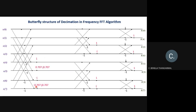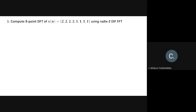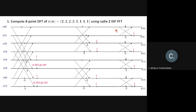Let's solve a problem: compute an 8-point DFT of x(n) = {2, 2, 2, 2, 1, 1, 1, 1} using the radix-2 DIF FFT algorithm. First, the structure has to be drawn with 8-point, 4-point, and 2-point stages. The input is placed in normal order: 2, 2, 2, 2, 1, 1, 1, 1. Pairs are formed as x(0) & x(4), x(1) & x(5), x(2) & x(6), and x(3) & x(7).